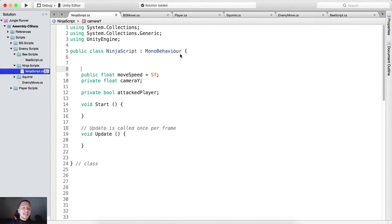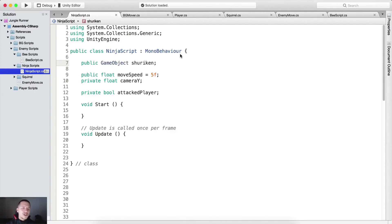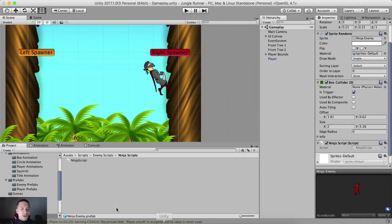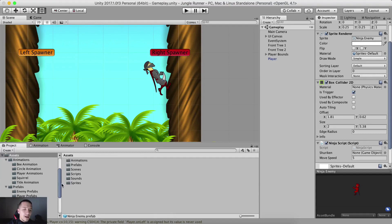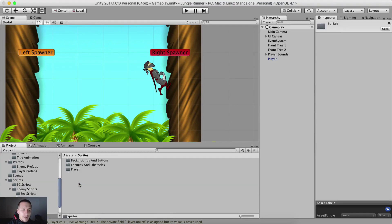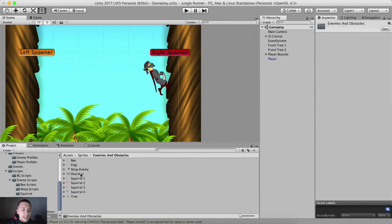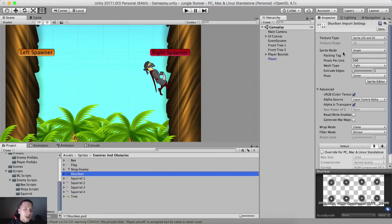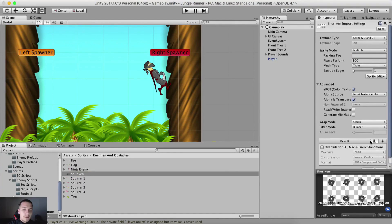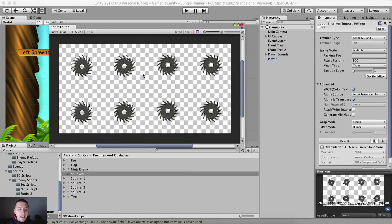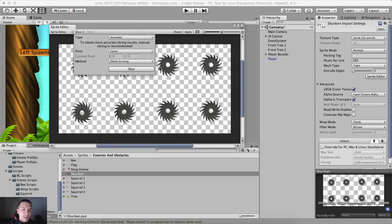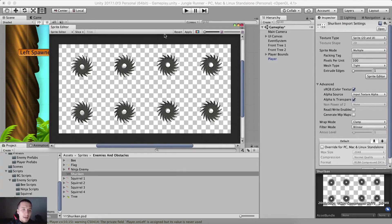We also need a public GameObject which I'm going to call shuriken. This shuriken is the thing we are going to throw at our player. We need to create it — it's located right here in our sprites, enemies and obstacles. Here it is, this is our shuriken. We need to set the sprite mode to multiple instead of single. Hit apply at the bottom, open sprite editor and click slice — automatic slice. Unity will slice it for us.